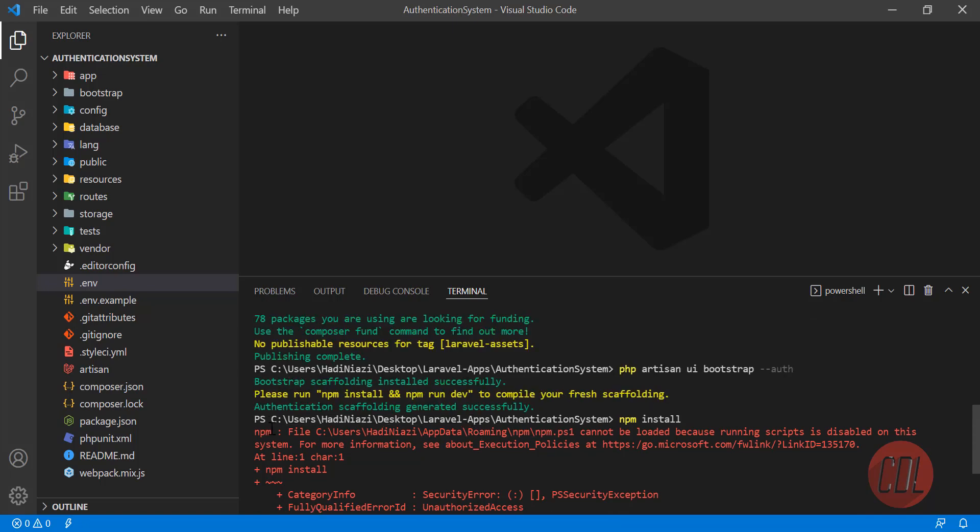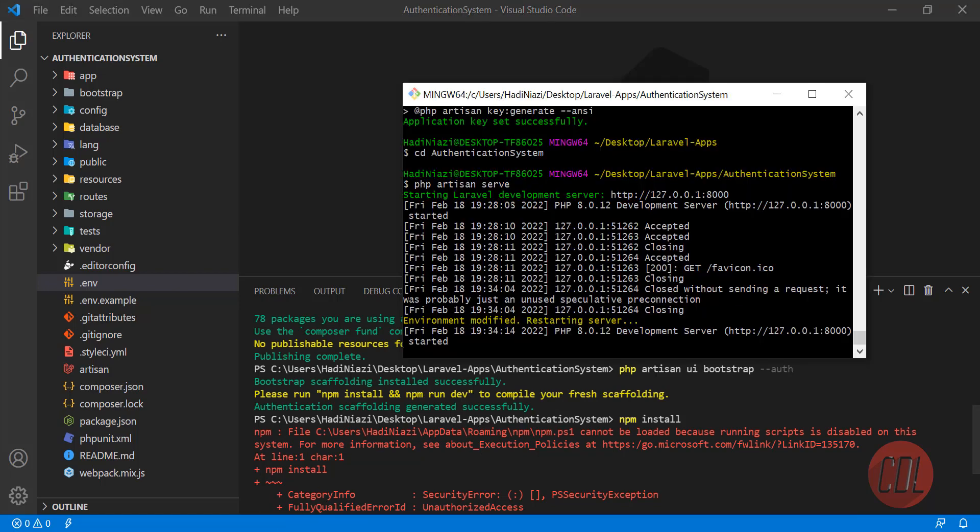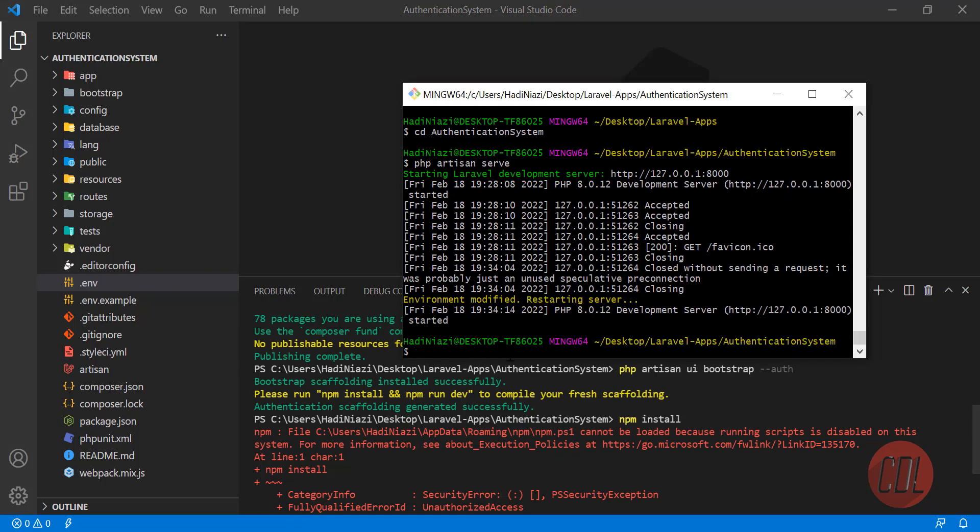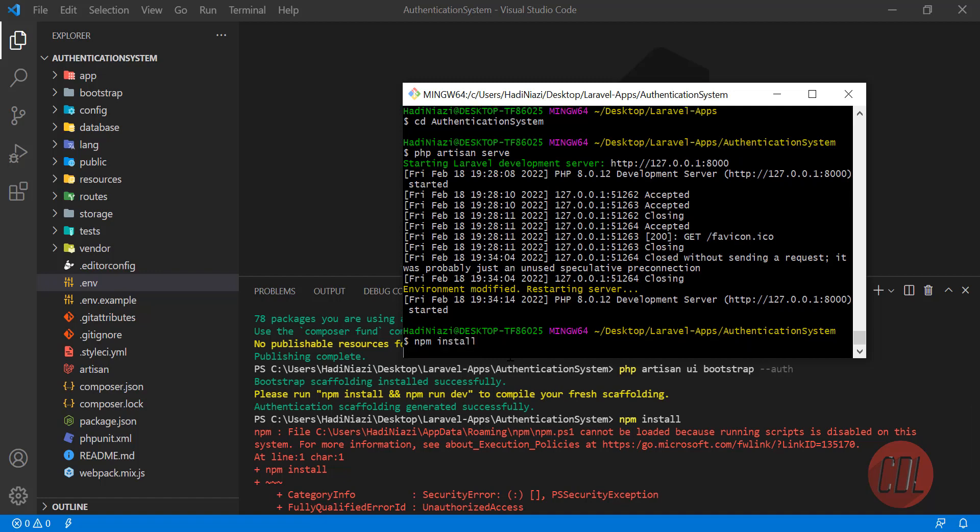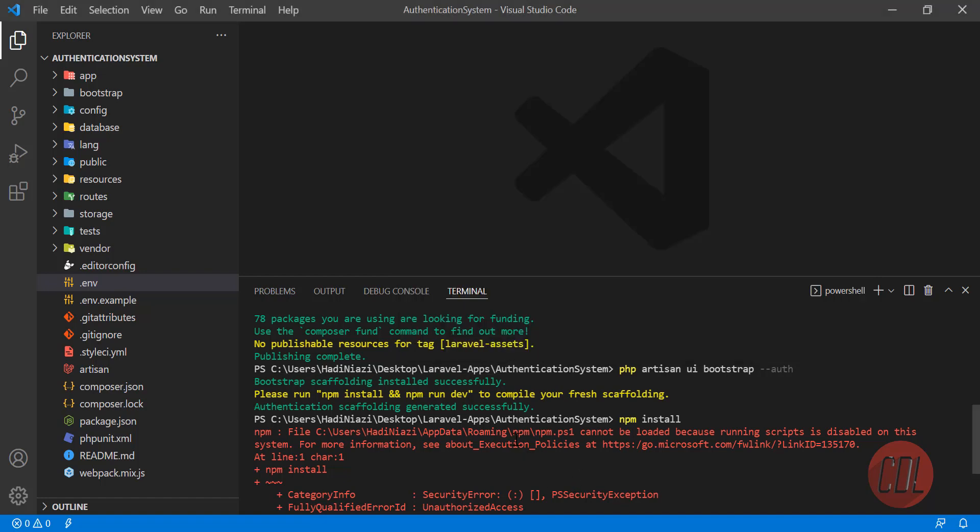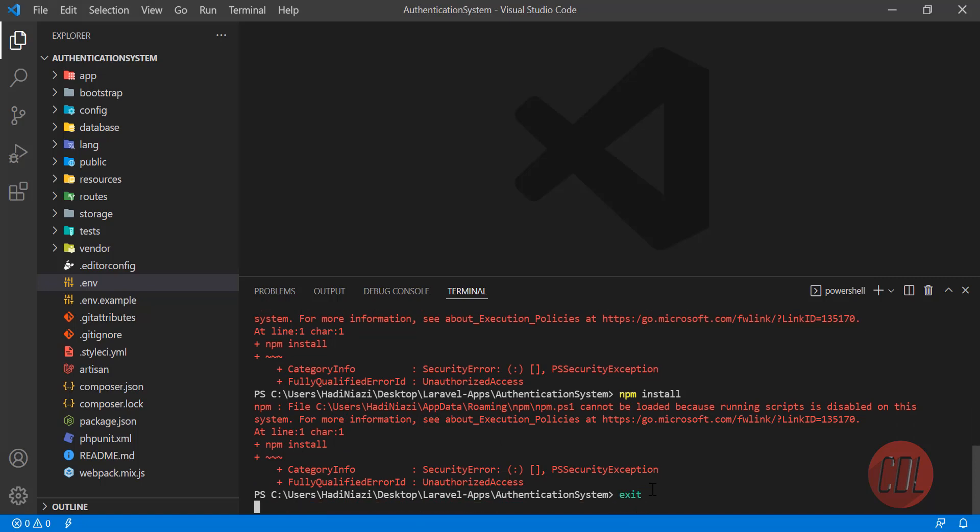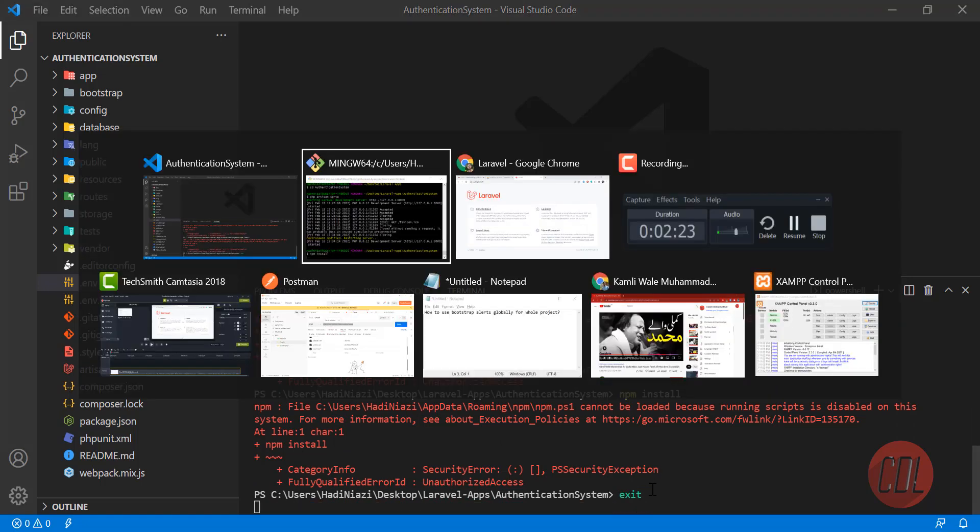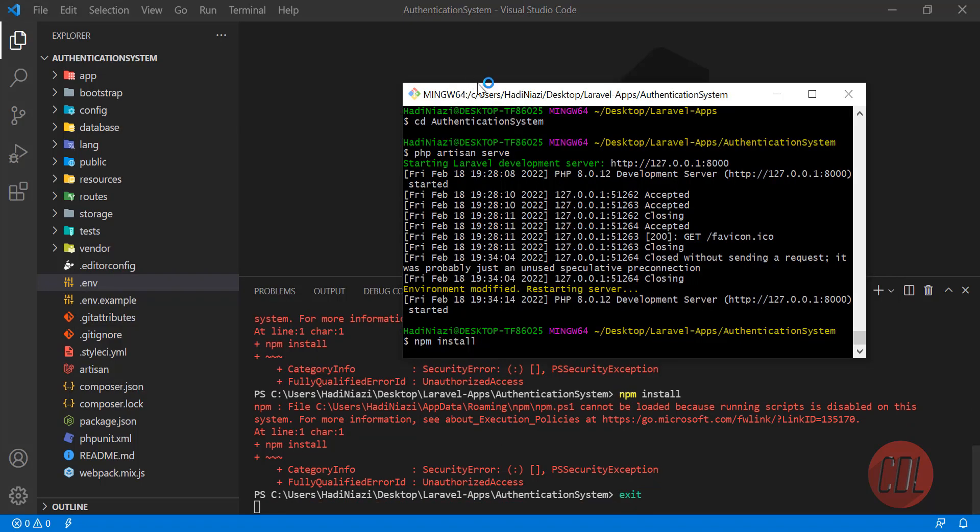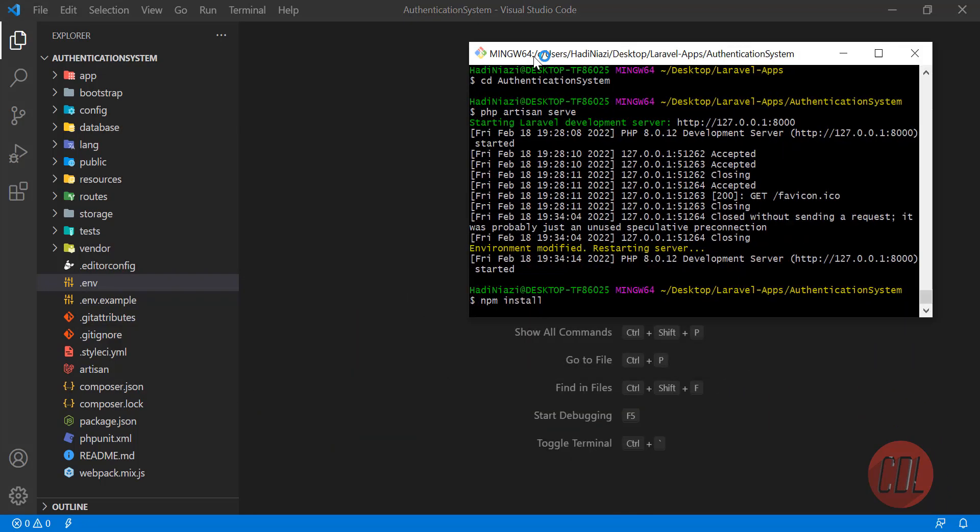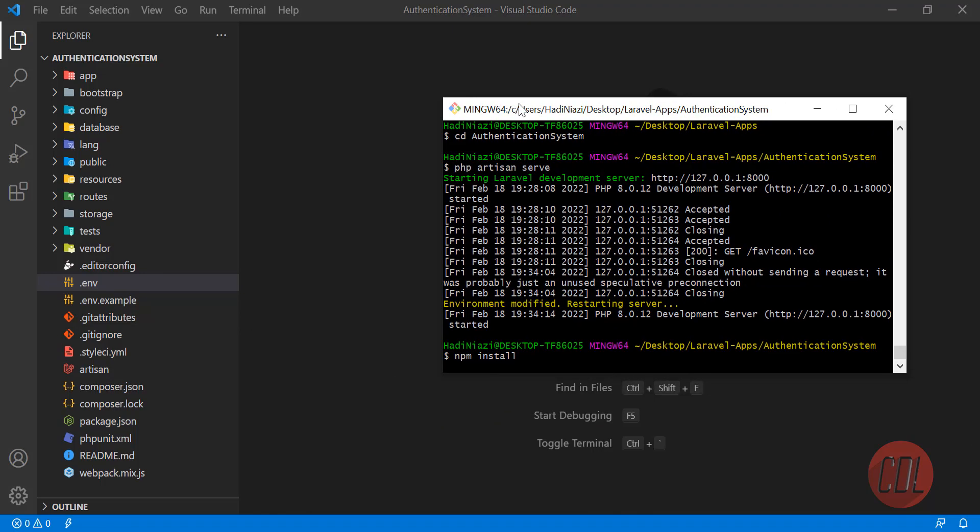Let me stop my terminal and type npm install here. Hit enter. This command is going to work. Let me exit from there and open this terminal here so it will install npm for us.